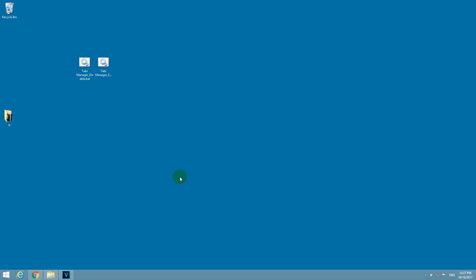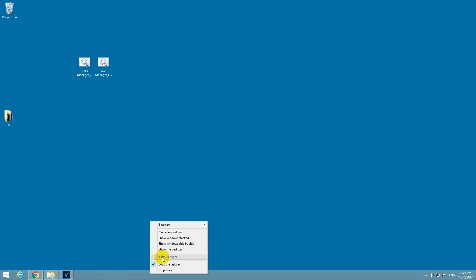Here's a video on how to enable the Task Manager. So for example, if I right-click the taskbar and I should go here to Task Manager, but as you can see it is grayed out. I cannot click on it.